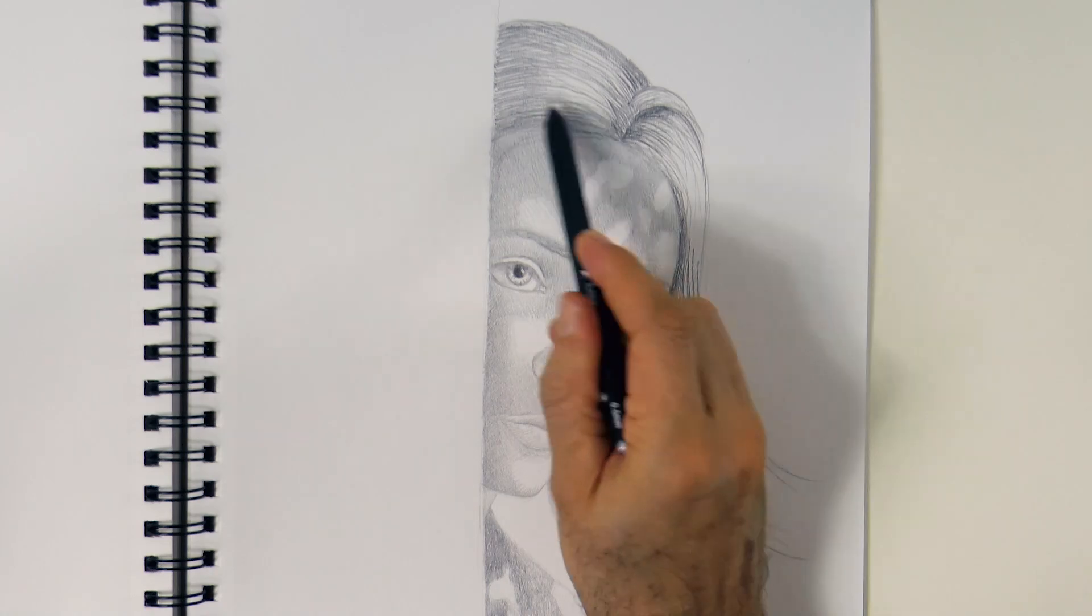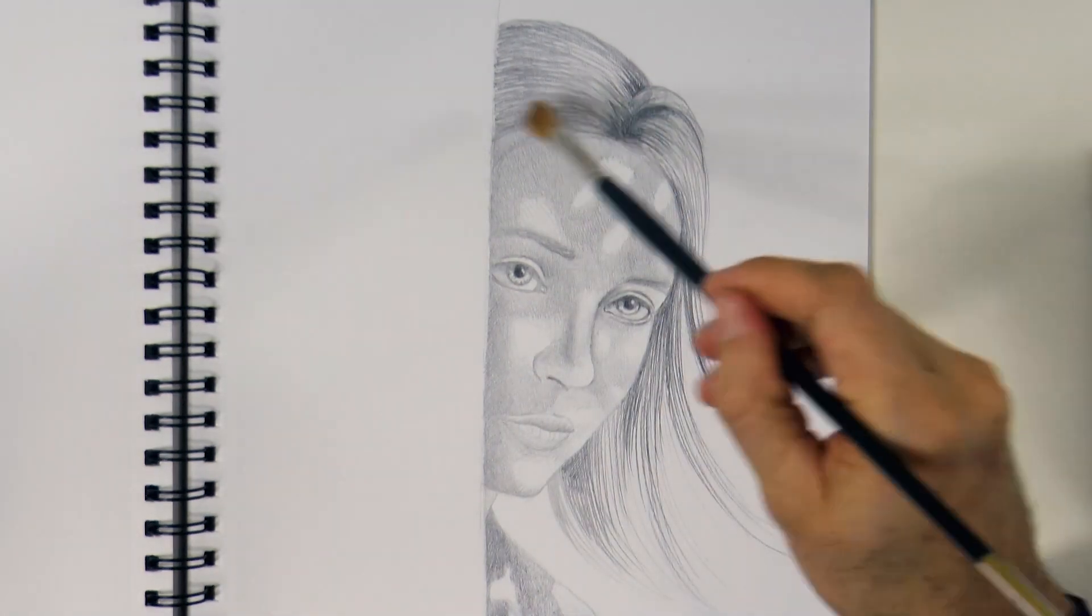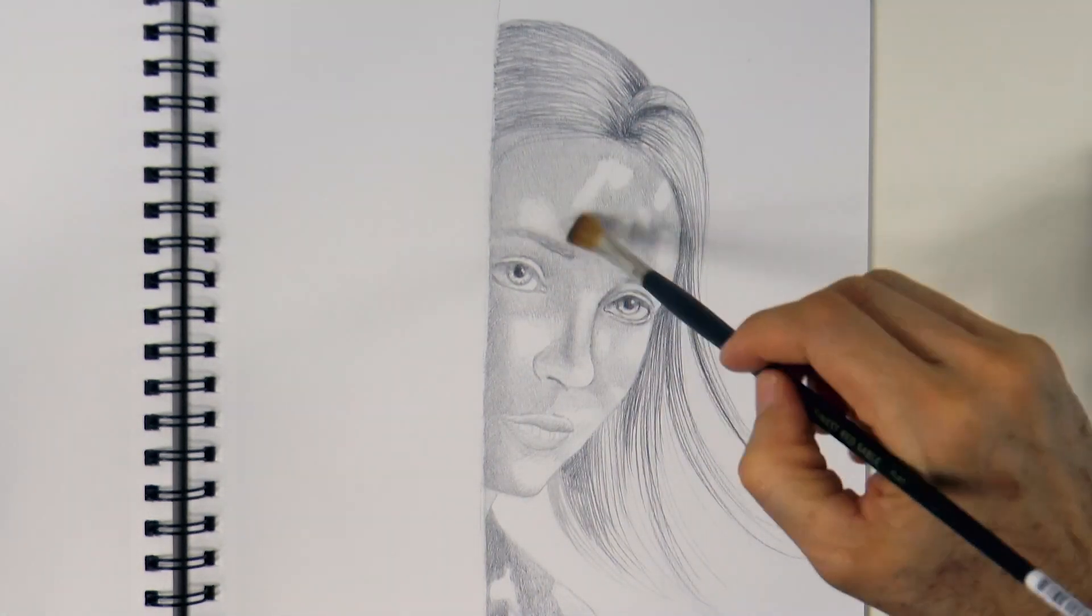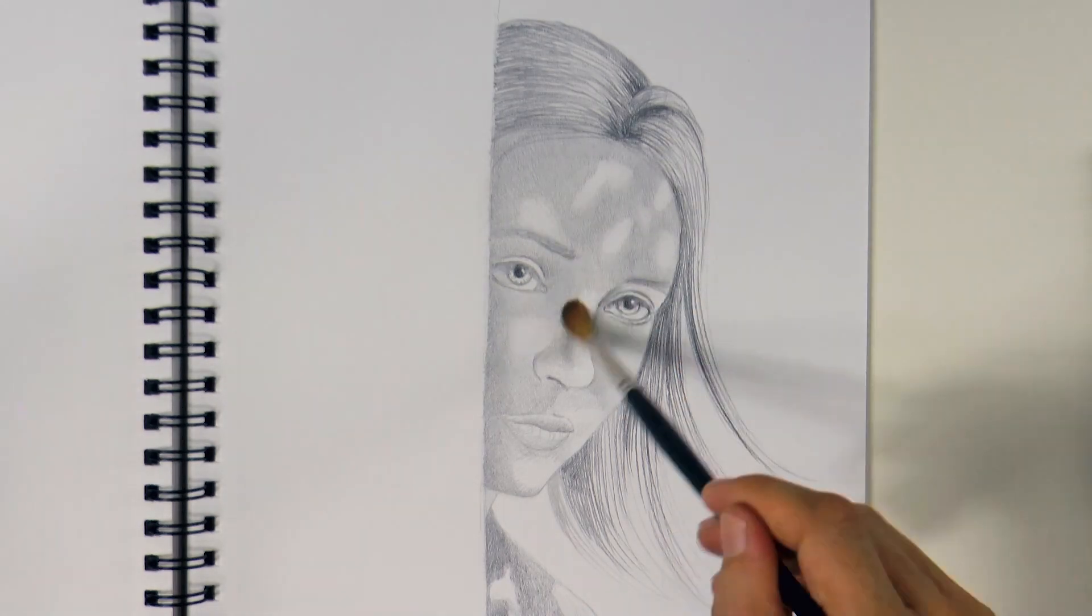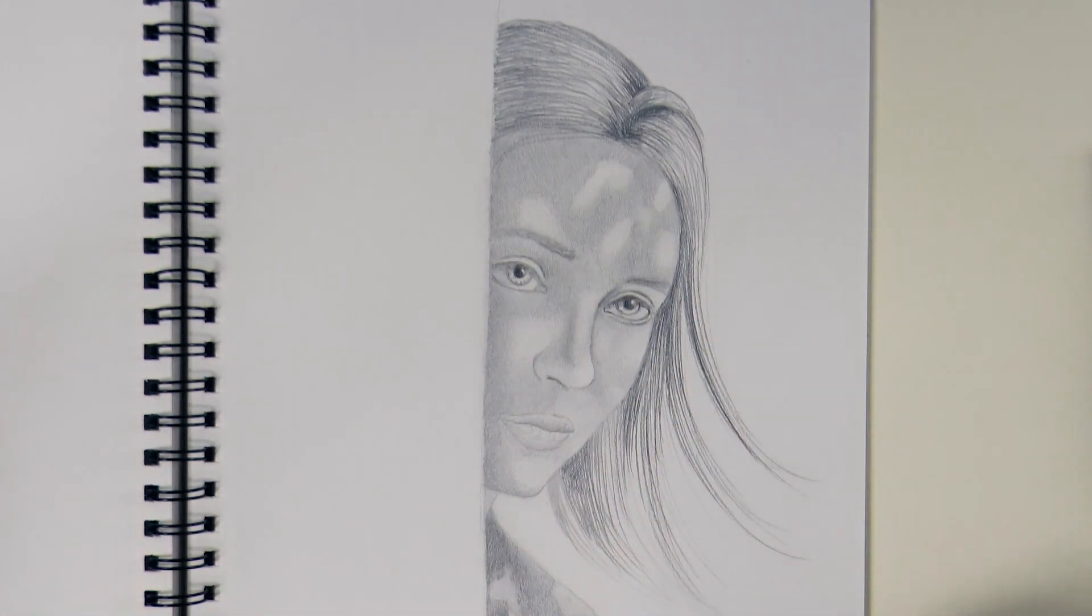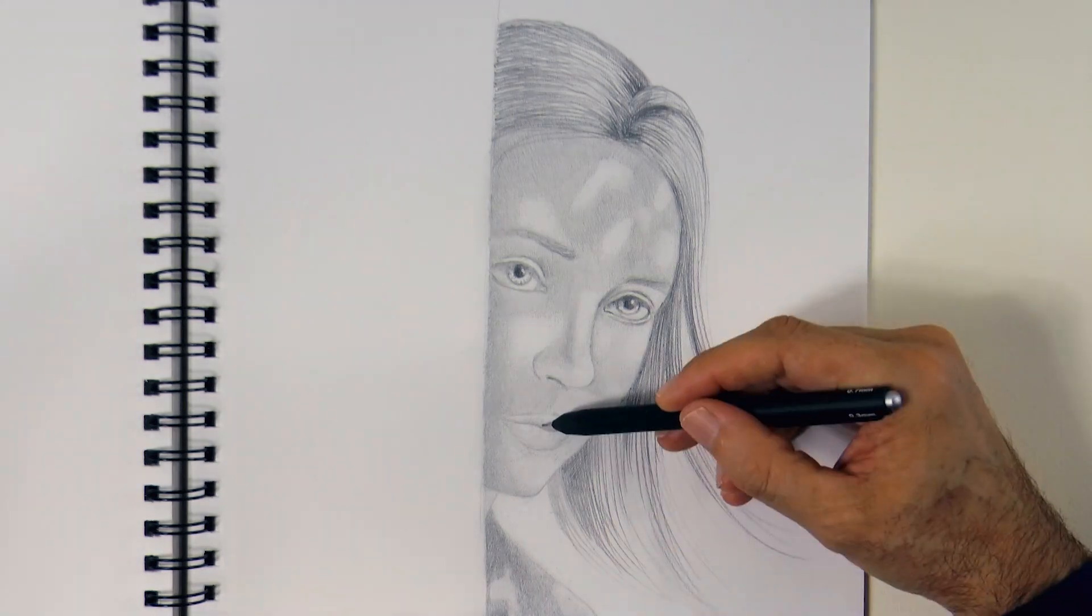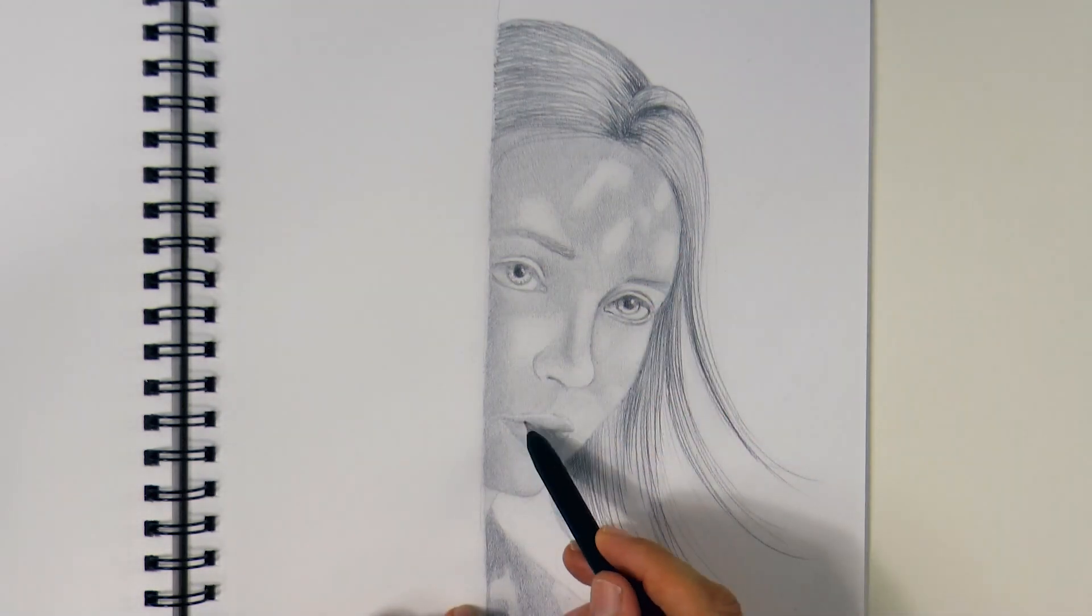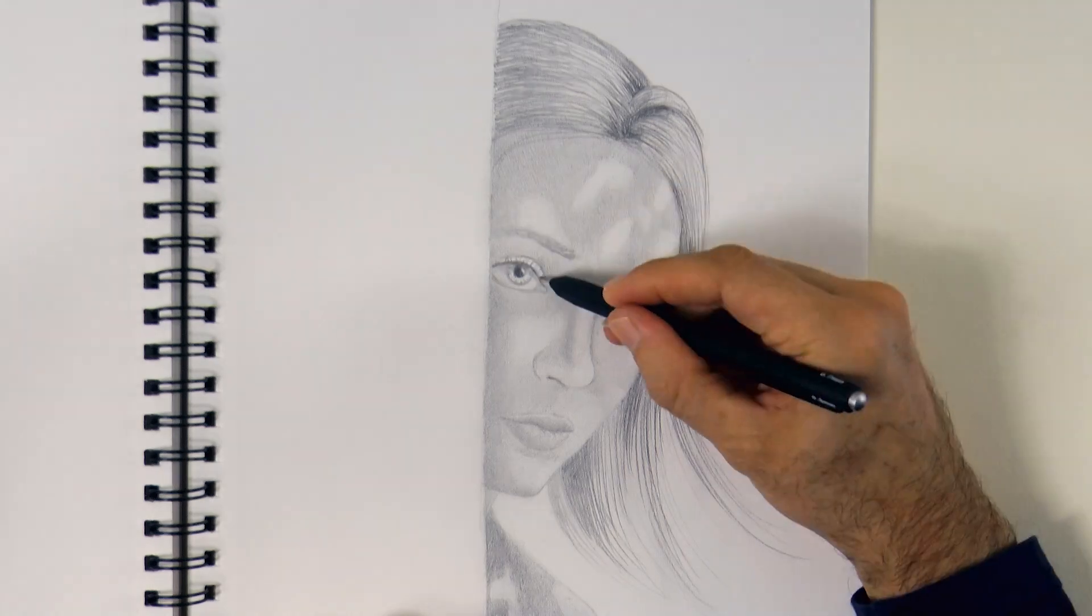I want all this shading to look soft, so I smudge it a little bit with a brush. It is a synthetic, soft, although not super soft, brush. All right!